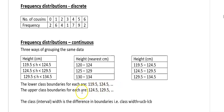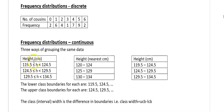Now we're going to look at three different ways of representing the same grouped data — you need to understand that all three represent the same thing. The first way is the easiest because you can clearly see the boundaries. The first interval is 119.5 ≤ height < 124.5, so the lower class boundary is 119.5 and the upper class boundary is 124.5. That's very important for finding class width, which is upper class boundary minus lower class boundary.